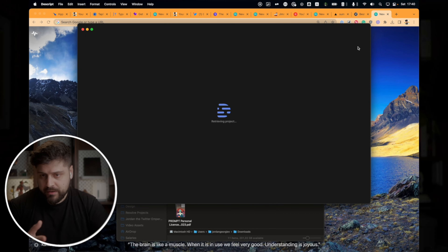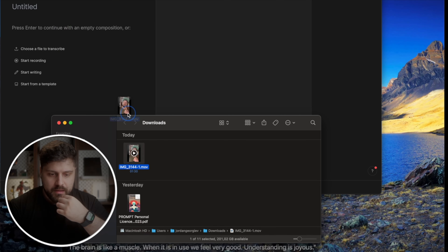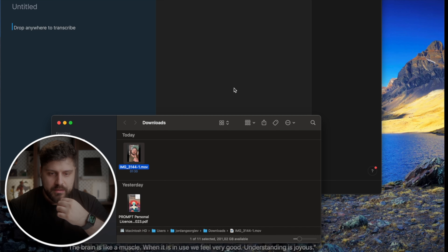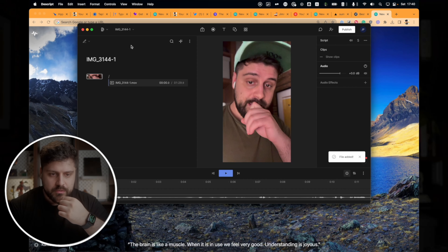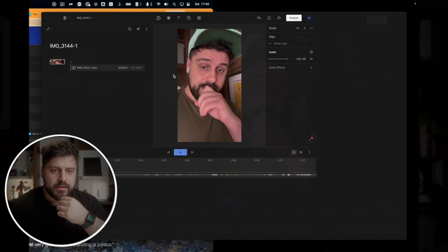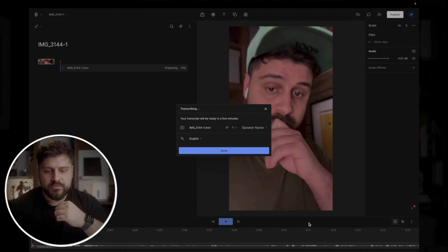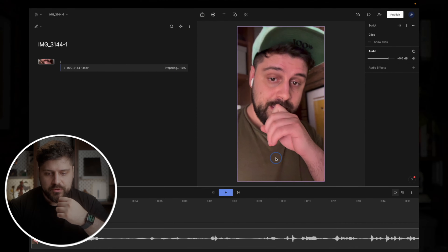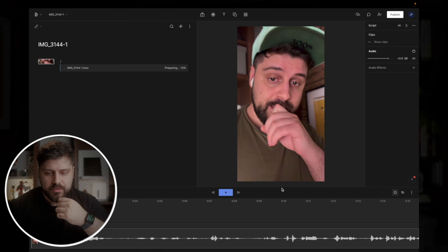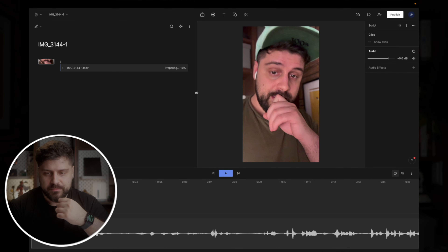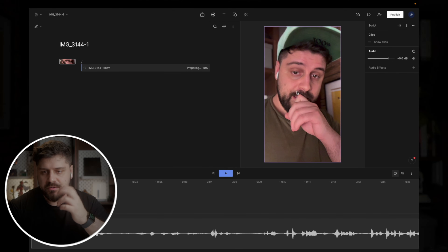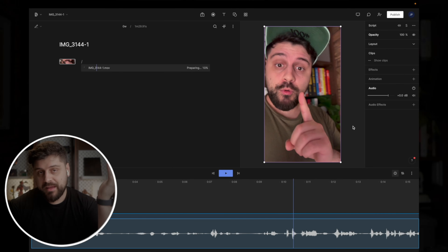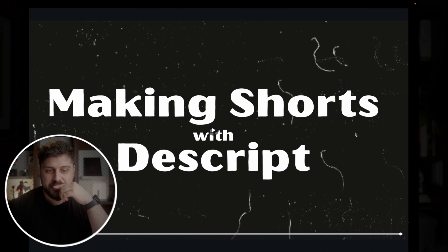Step number one: we create a new project and import the file. We are transcribing and putting this on full screen. We don't care about the speaker name because you only have the one. We make this a little bit bigger and we have to wait for it to transcribe.